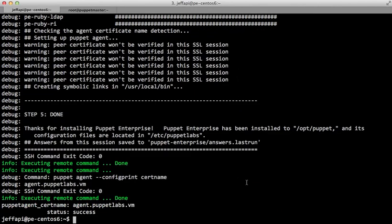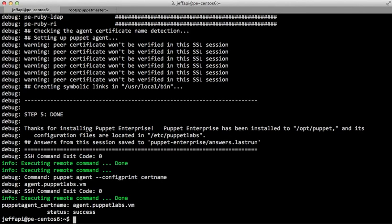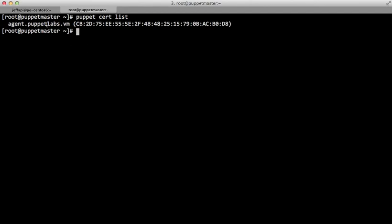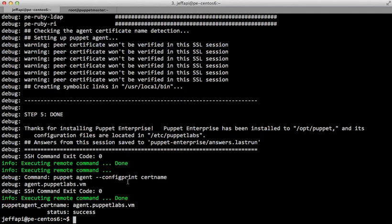Now that the installation is finished, I expect there'll be a certificate signing request waiting. In my second tab, I'm actually logged into that puppetmaster.puppetlabs.vm host. If we do puppet cert list, we should see the waiting certificate request. So now we just need to sign this, and then run puppet agent on the machine to get the signed certificate.